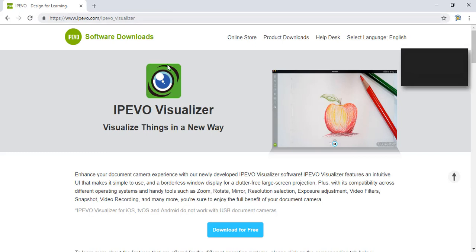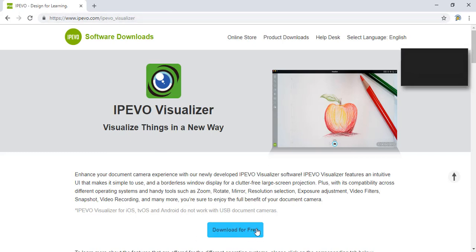Click on the download for free button and choose the version that matches your device. In my case, it will be Windows 10.